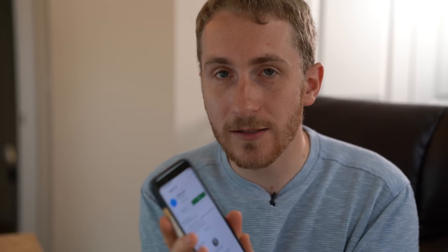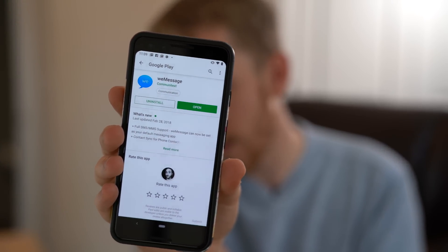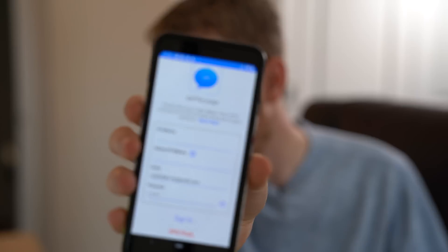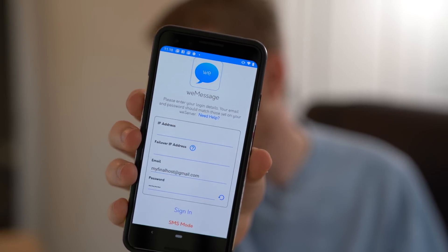To get it installed on your Pixel 3, all you have to do is go to the Play Store and download weMessage — it's pretty simple. When you open it up for the first time, it's going to ask you for a few pieces of information: your IP address, your username, and your password. There's also a failover IP address field, but I didn't use that. The email address is the one you use with iMessage and the one you put into the server program. The password is not your iMessage password — it's the password you set up in the server. Just keep that in mind.